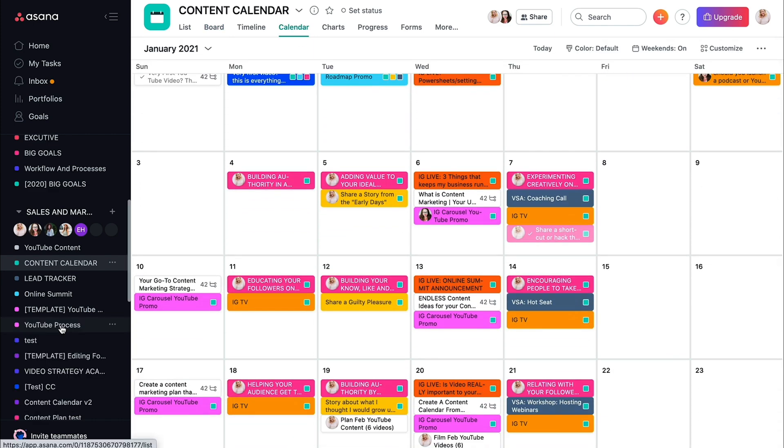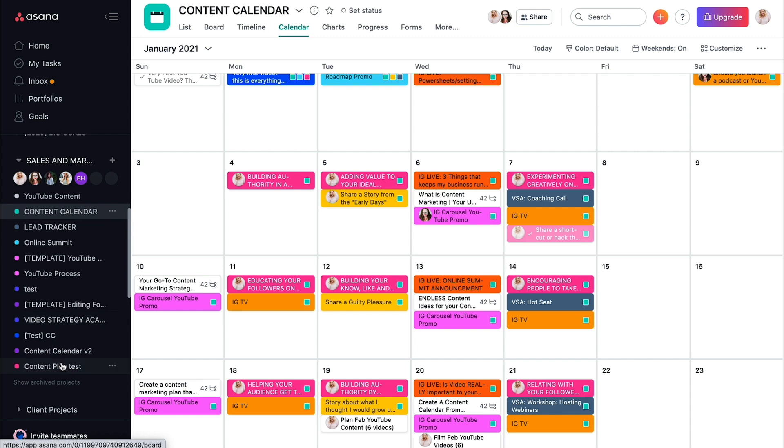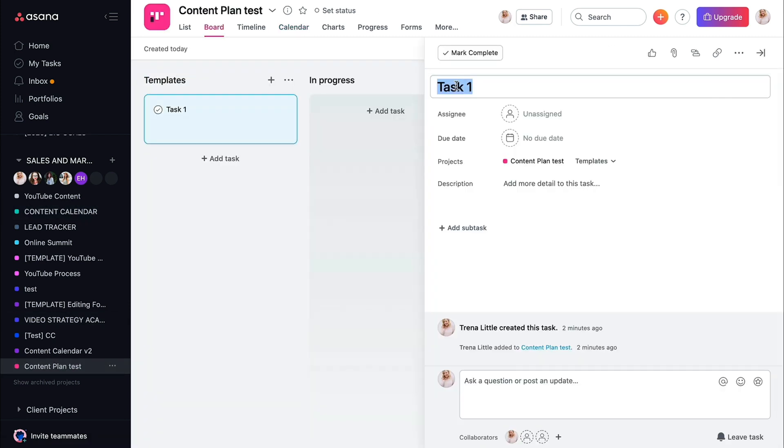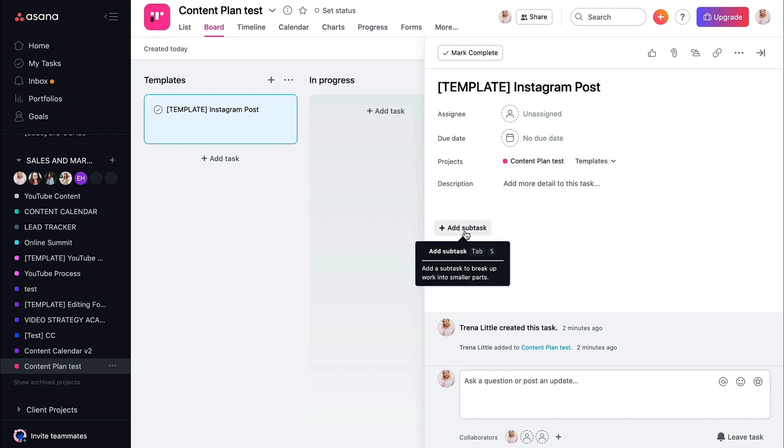So let me go over here to where we are at this content calendar, and we'll go ahead and make this our templates. I always recommend putting the bracket template and then just say Instagram post.